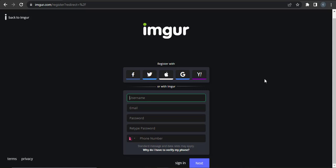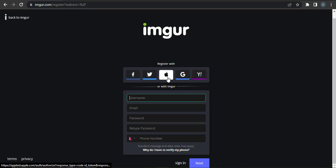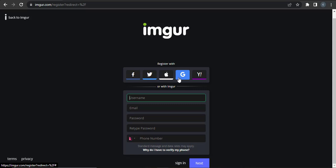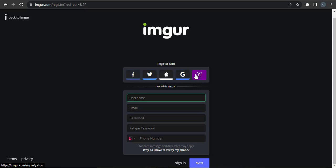You can either sign up using your email address or you can also sign up using any of these options such as Facebook, Twitter, Apple, Google, and Yahoo. Using these options you will be quickly signed up.